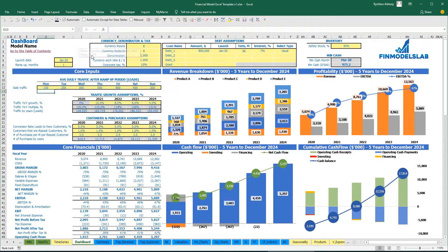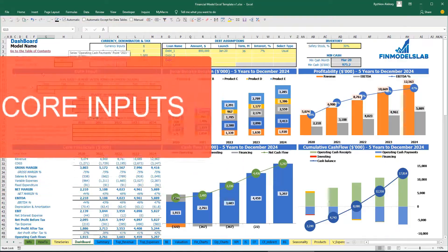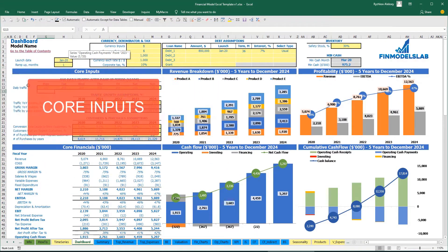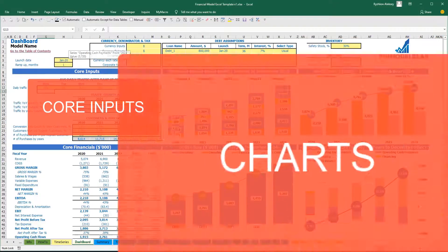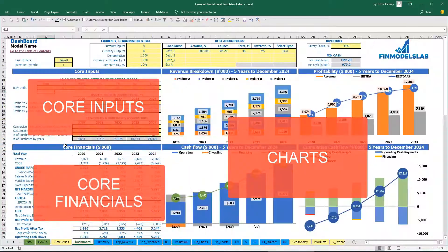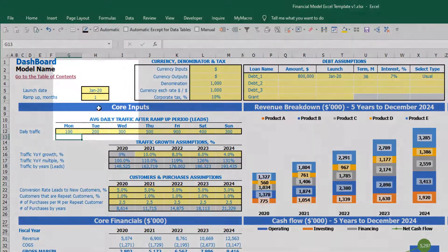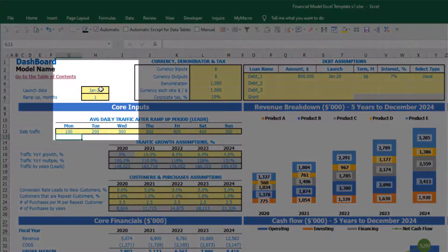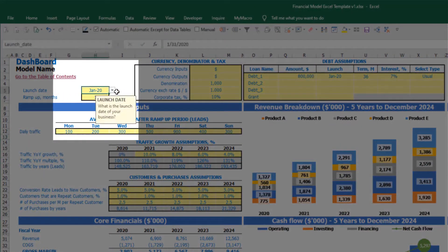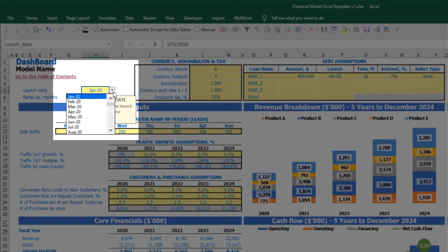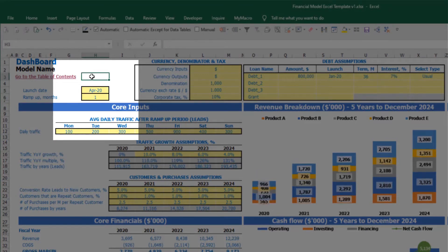On the dashboard tab you can input the core inputs or drivers for your model. You can also see the core charts and core financials based on these assumptions. Let's start from launch date — this is the date when your business will launch. Let's pretend it will be April.